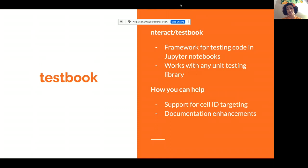Finally, I want to bring up a newer project: TestBook, which is a framework for testing code in notebooks. This is a pretty new project with a lot of different ways you can contribute right now. I would recommend trying out TestBook and going to see what's happening there — they definitely could use people trying it out and contributing tests as documentation.